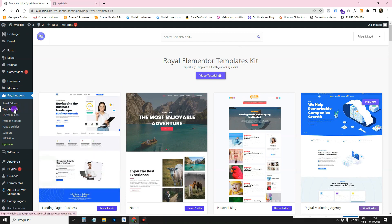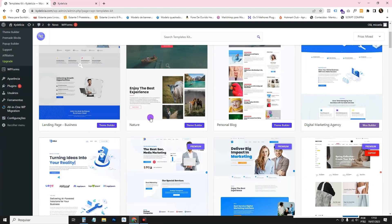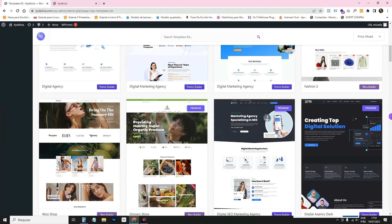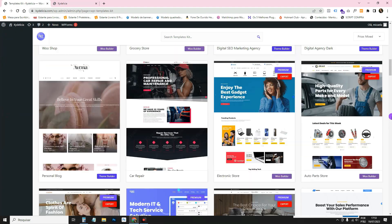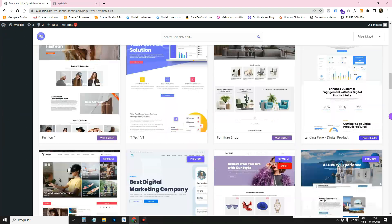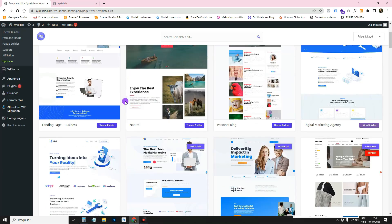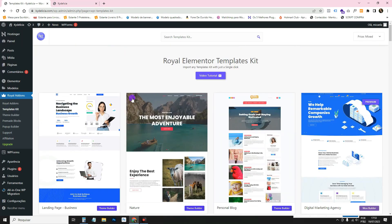So here in templates kit, see? It brings us right here. It shows the various templates that are available to us. So there are some that are paid for, you have to pay to use them, and there are many that are free. And so we can find out which one it is.